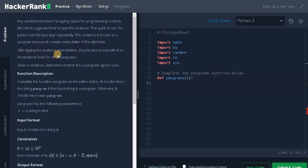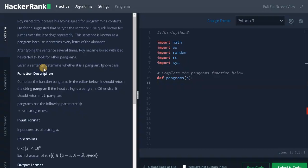After typing the sentence several times, Roy became bored with it, so he started to look for other pangrams. Given a sentence, determine whether it is a pangram. We need to ignore the cases. We will convert all the cases to lowercase.